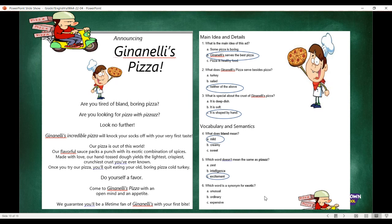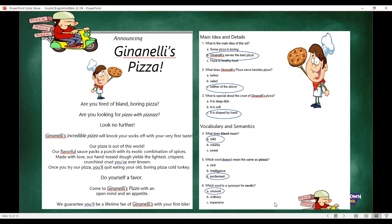Let's look at number six: which word is a synonym for exotic? If something is exotic, is it unusual, ordinary, or expensive? It's unusual — very good. If something is exotic, it is definitely not ordinary, and price doesn't have anything to do with it. So they say the flavorful sauce packs a punch with an exotic combination of spices — meaning they have an unusual combination of spices, which makes it better than anybody else's.